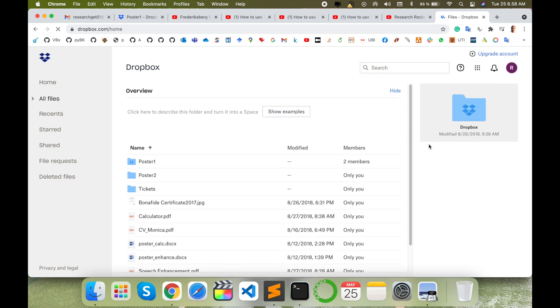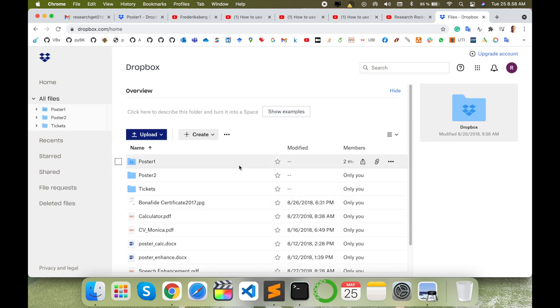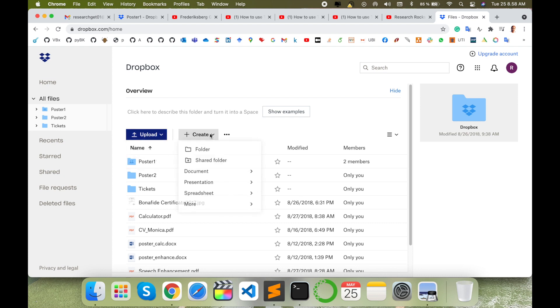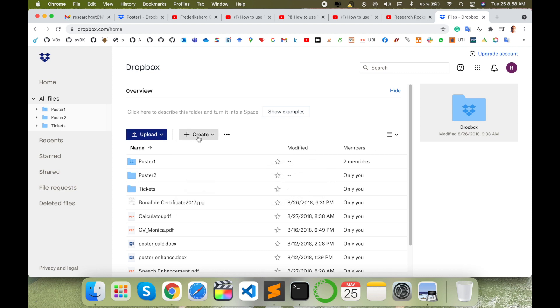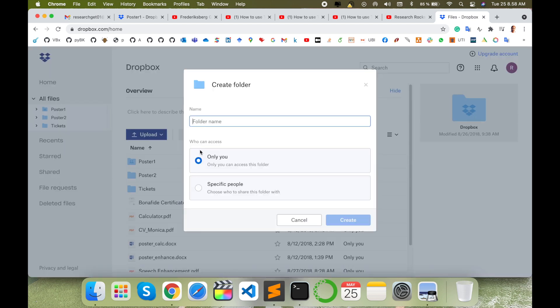Here upload files and folders options are available, like file and folder. Otherwise you can create your own files or folders in this particular document. So simply I'll create one folder here like Research Raw, only for specific people.